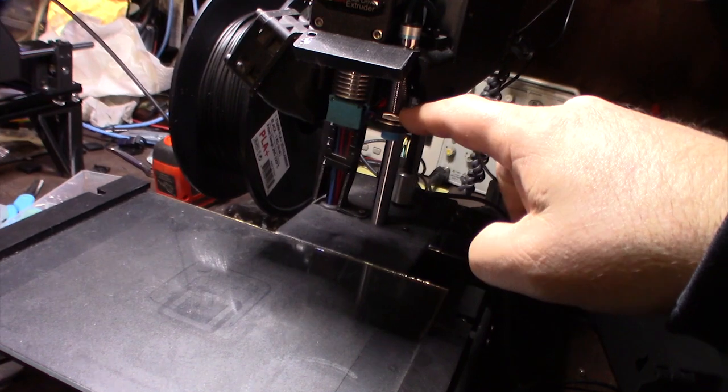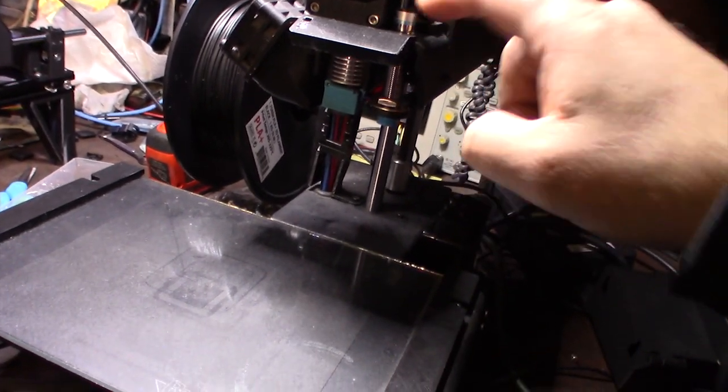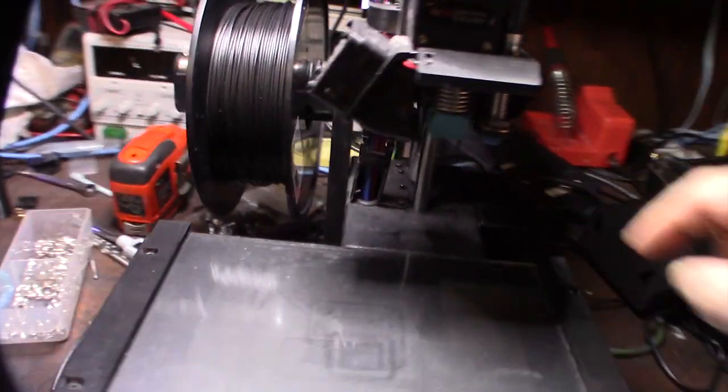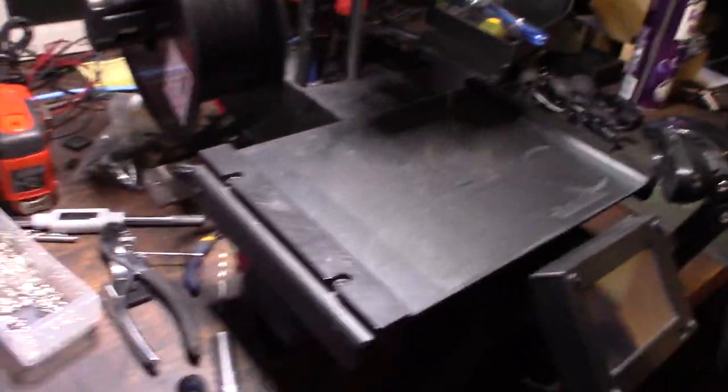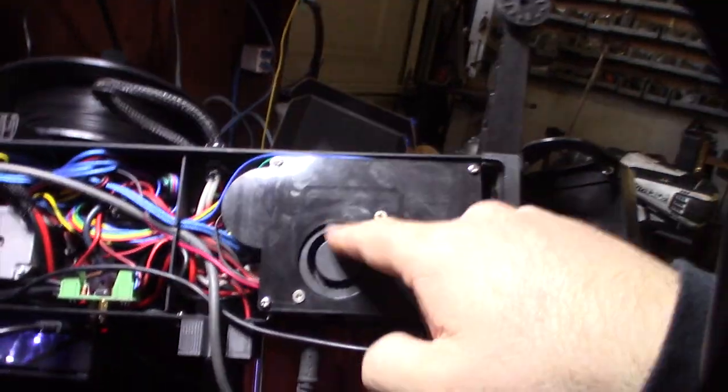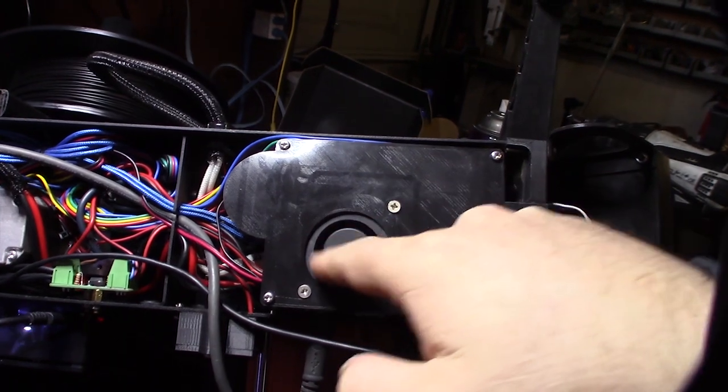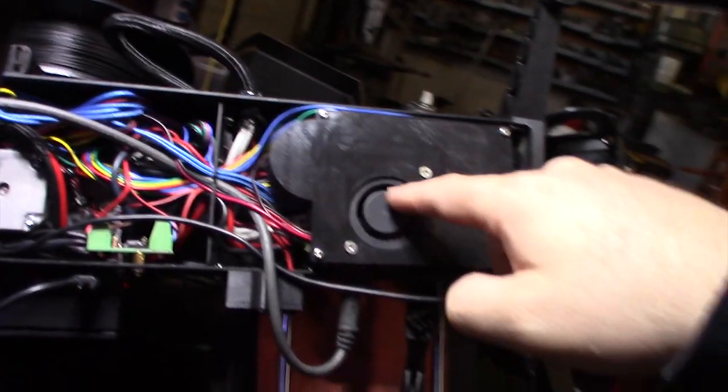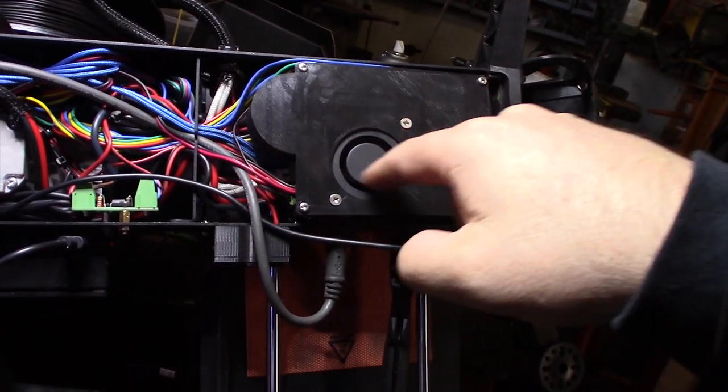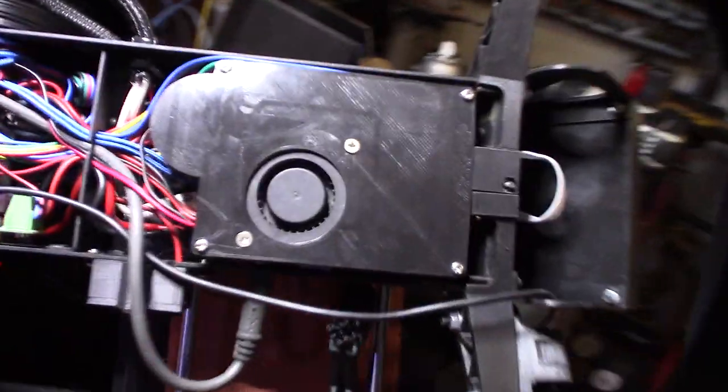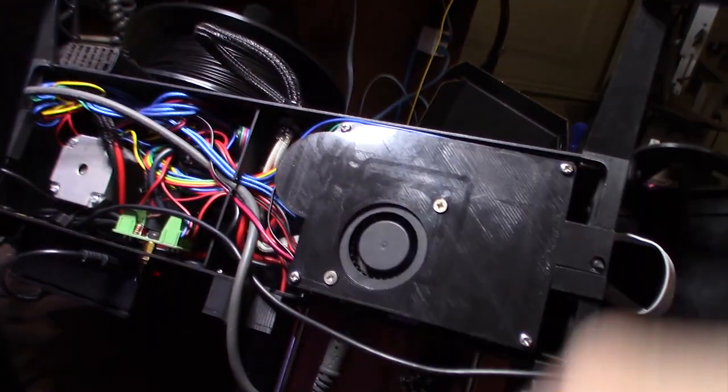I forgot to mention that these actually came with inductive sensors. This is actually a capacitive sensor and I'm running an optocoupler to interface with the board. That's the bottom side of the printer. That's a 5015 fan.